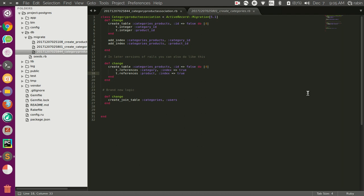In this movie we are going to talk about an easier method to create a join table between two models in our migration.